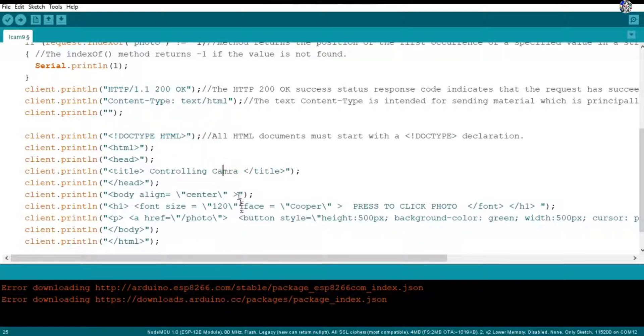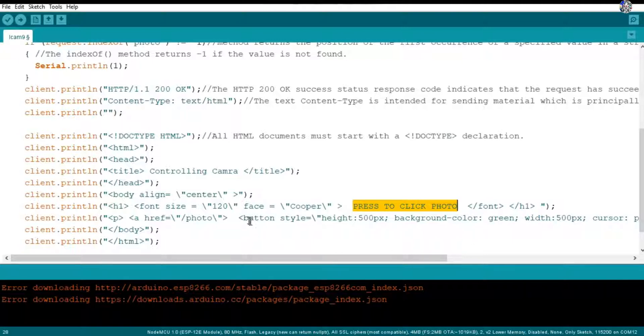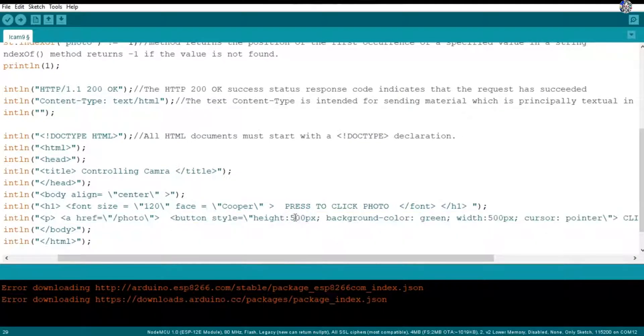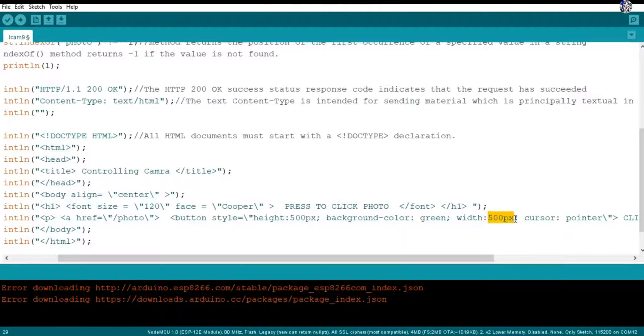Then after that here, press click to enter which will be displayed in my web page. Then here is the program of the button which I had made - a square button with 500 pixels height and 500 pixels width with the green color.